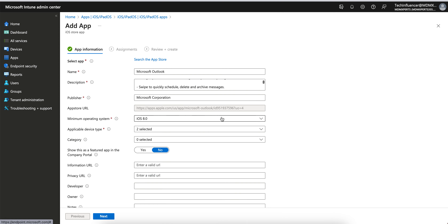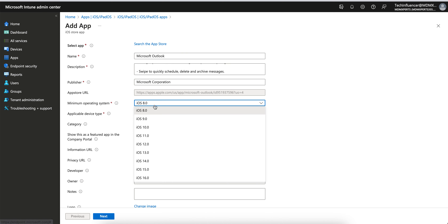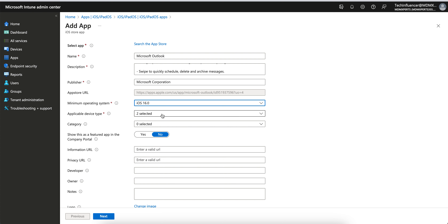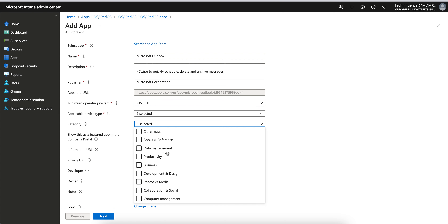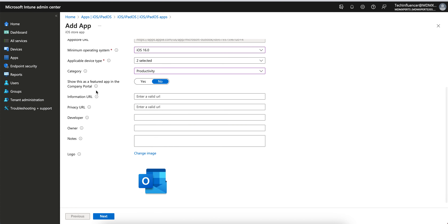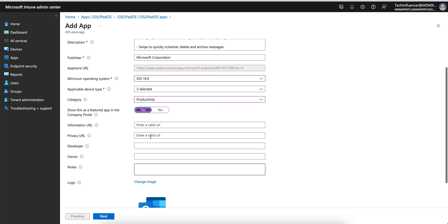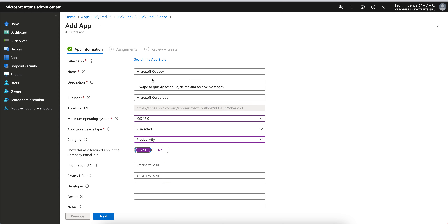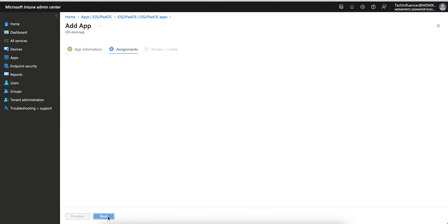All these results are coming from Outlook. You can select the minimum operating system depending on your requirement. You can also set the category — for example Productivity — to control how applications appear in the Company Portal. Fill in the information you want; only the starred fields are mandatory. Click Next.